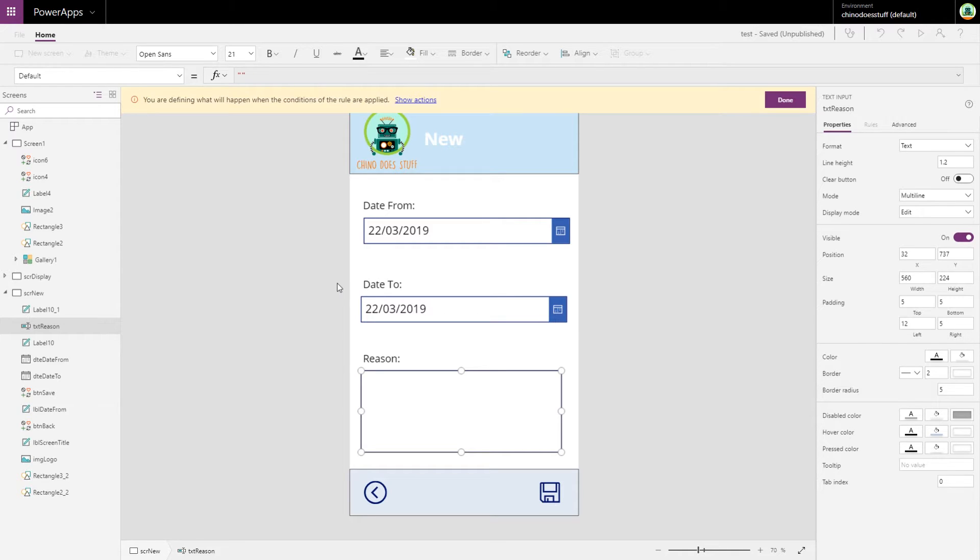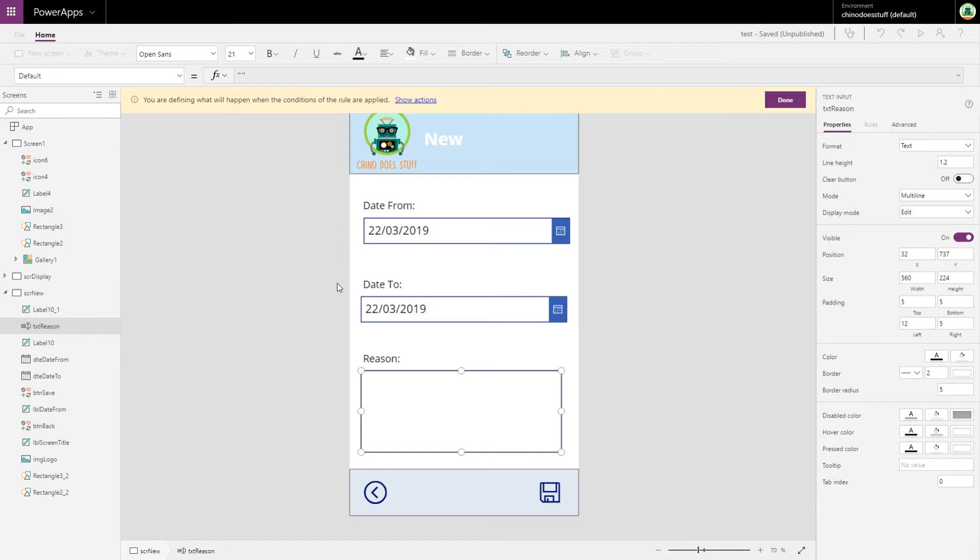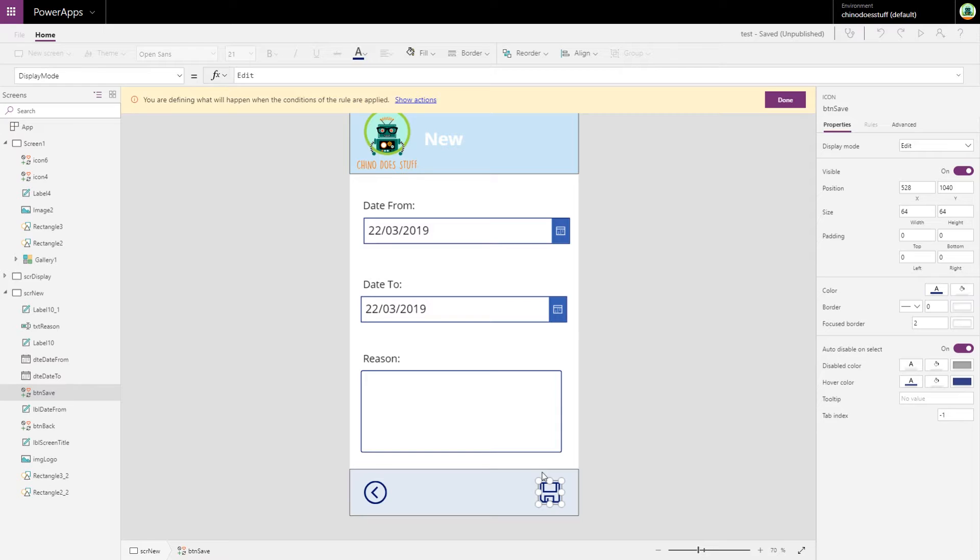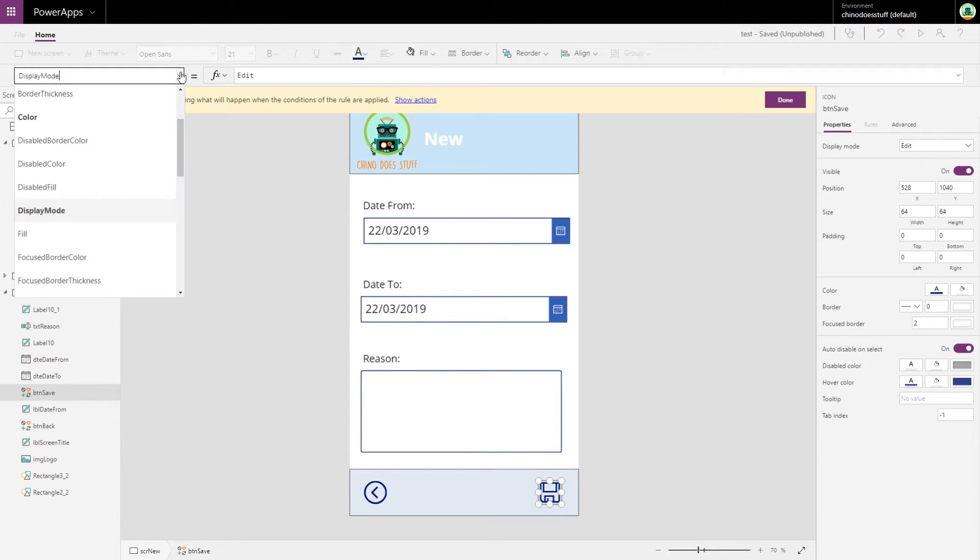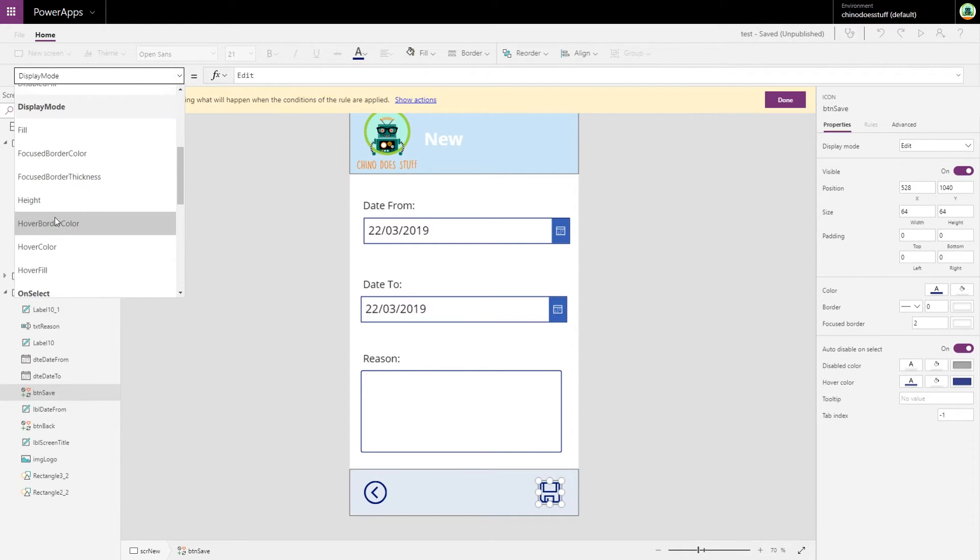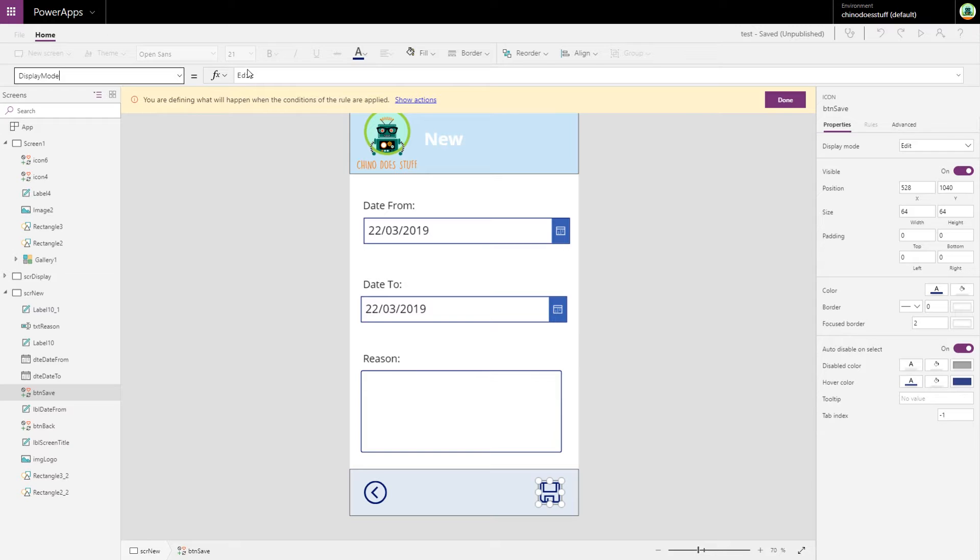Now what we've done here is when we're defining our action, this is now letting us basically play out and do all the different options that we want to happen when our reason field is blank. All I want to do here is I want our save icon, because I'm trying to prevent users from saving this request to SharePoint when the reason box is empty. So I'll click on our save box and I'll go down to the display property, display mode property, and in here I just want to make that disabled.